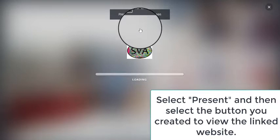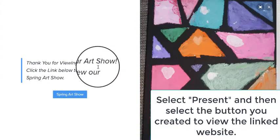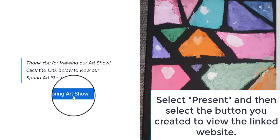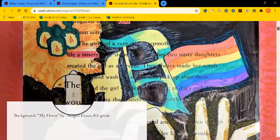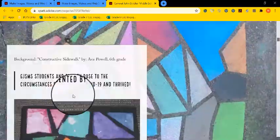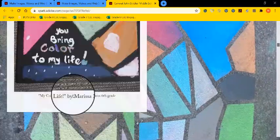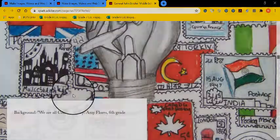To view your button and see if it works, select present. So that you can view it as if you're visiting the website from the internet. Scroll down and select spring art show. And this will navigate you or take you to the other art show that I've created. This is a great way to add other websites.